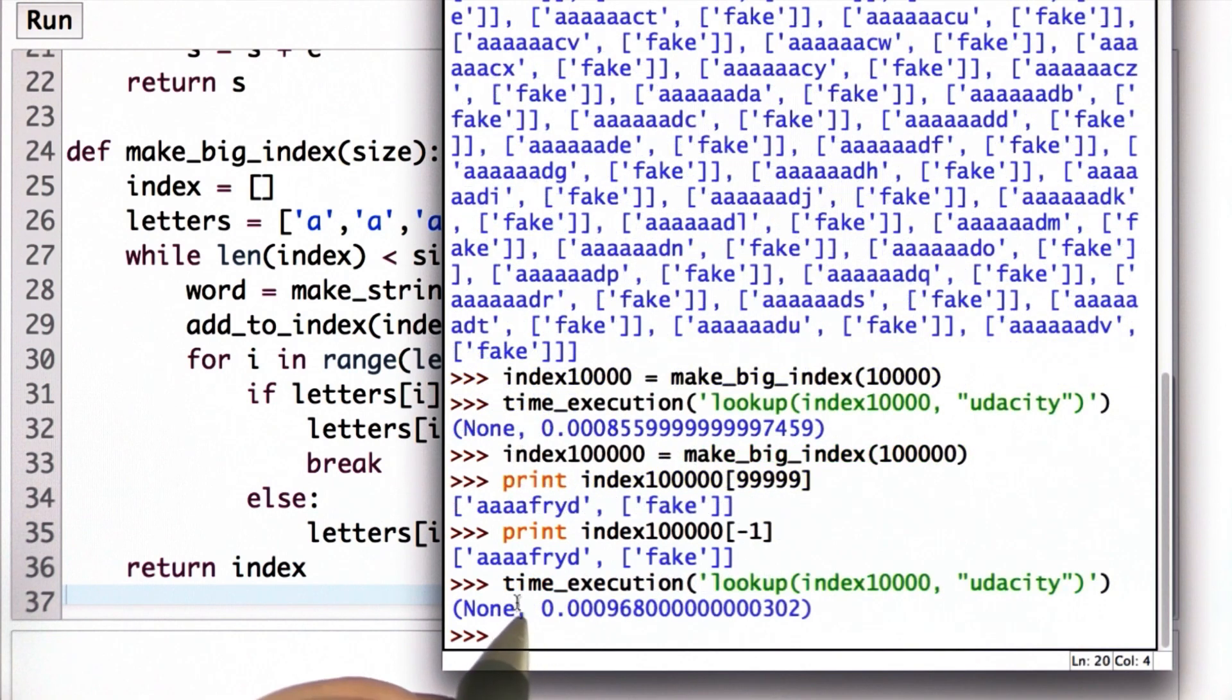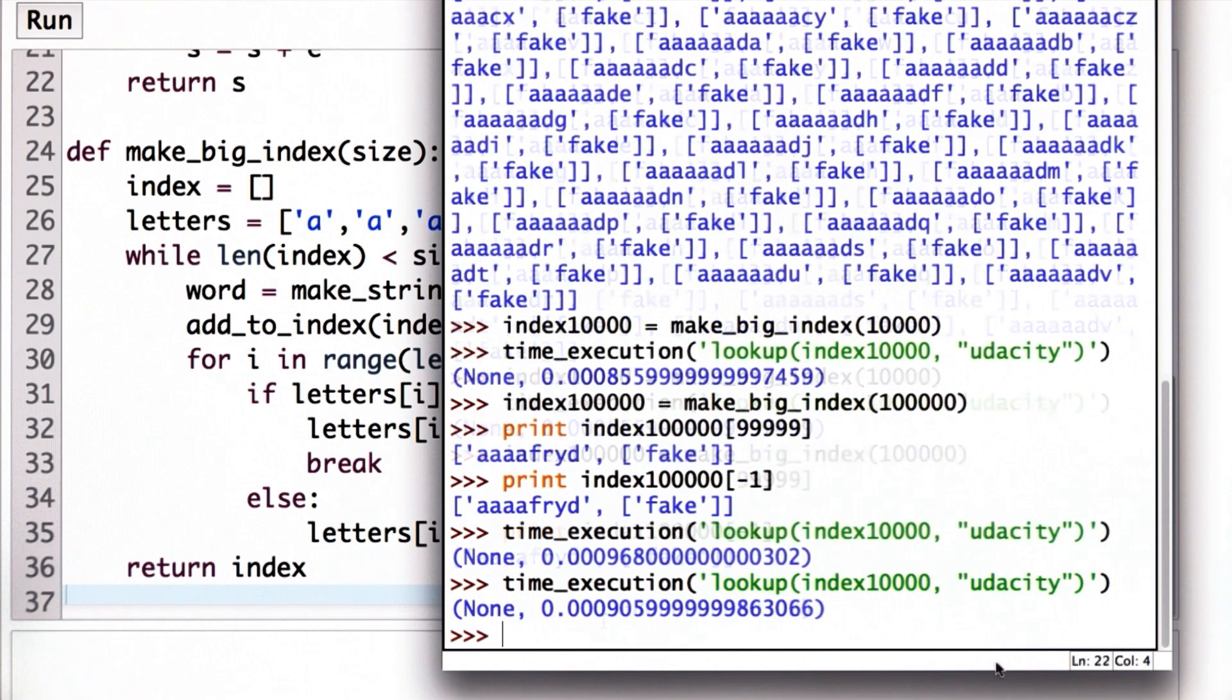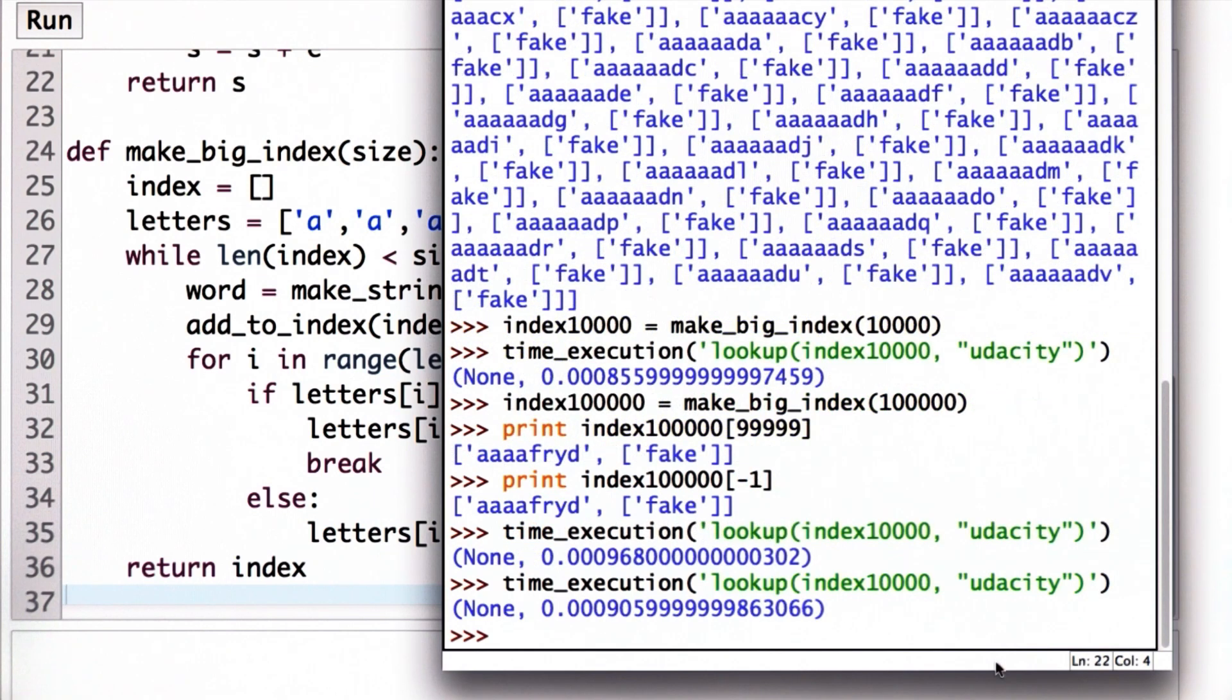So now we'll try doing a timed execution. We're going to look up in the 10,000 size index, and we'll see the time's pretty similar to what it was before. That time might vary a little bit. Let's try it once more. And again, it's just under a millisecond.